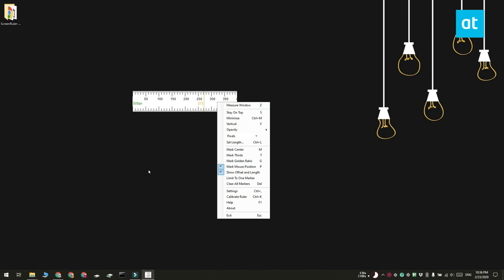So one thing you can change is its orientation. You can make it vertical or you can make it horizontal.